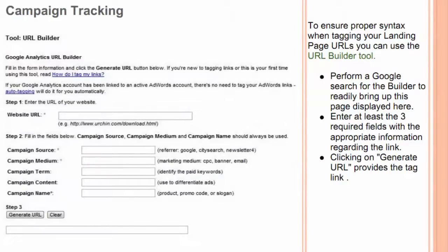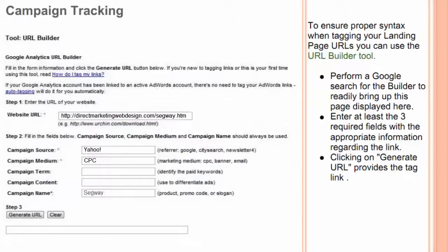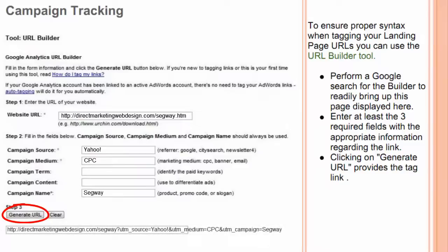To ensure proper syntax when tagging your landing page URLs, you can use the URL builder tool. Perform a Google search for the builder to readily bring up this page displayed here. Enter at least the three required fields with the appropriate information regarding the link. Clicking on Generate URL provides the tagged link.